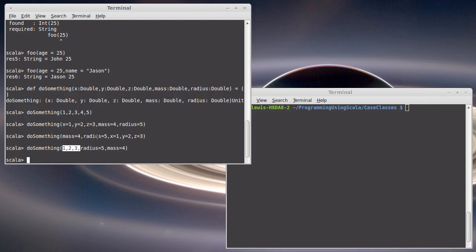Anyway, that covers the topic of default and named arguments. So now you can understand how the copy method was actually written in the code. And you can do this type of technique in your own code as well.